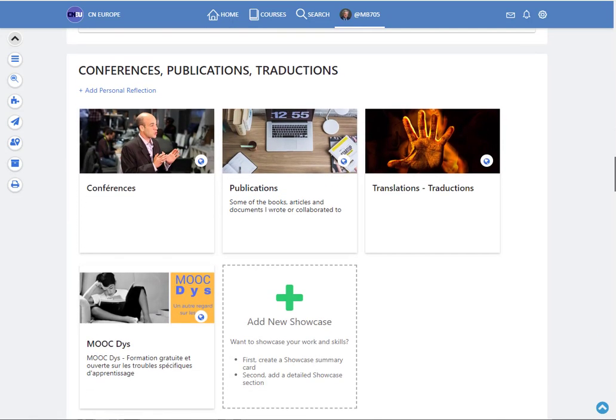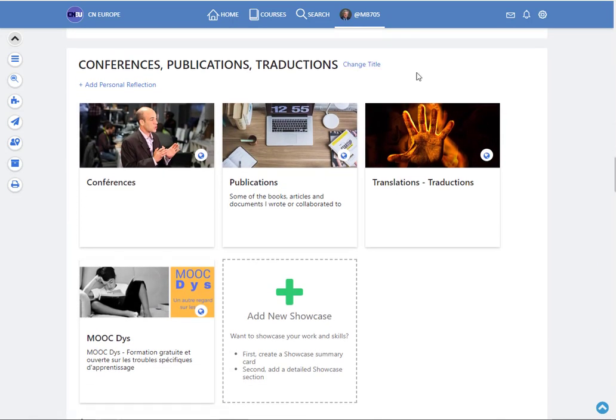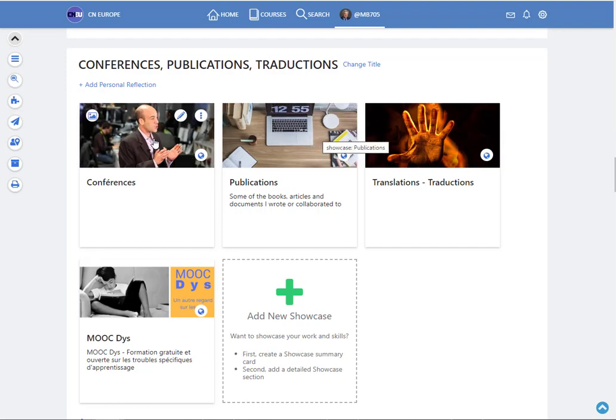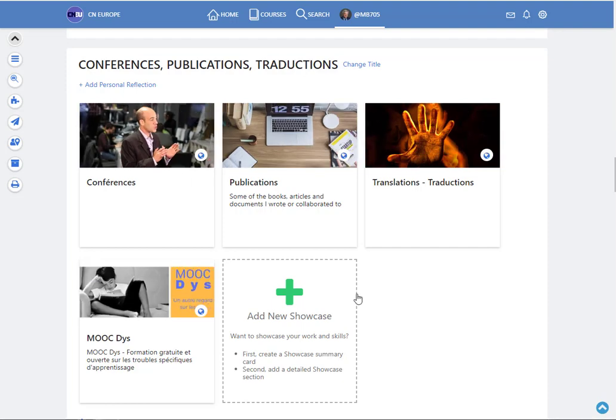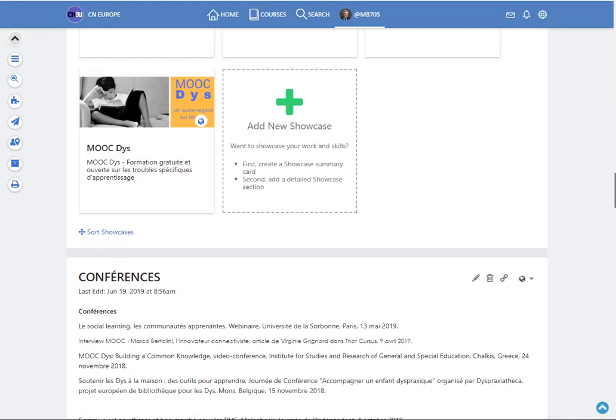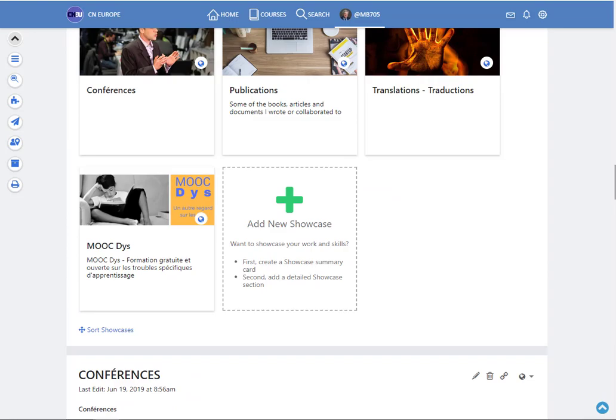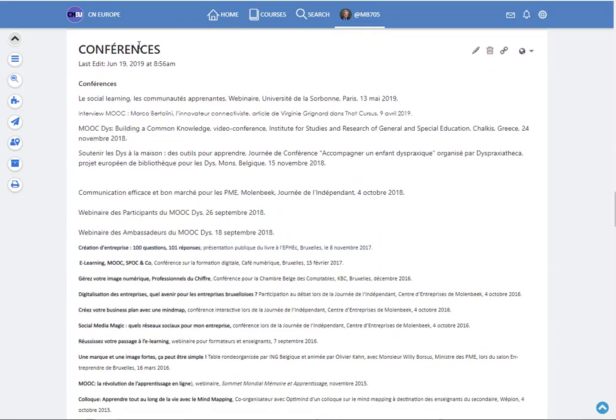Here are the showcases. Showcases is a section that you can freely personalize and add some particular experiences, some publications, some projects you have been doing. Like here for instance I put my conferences.